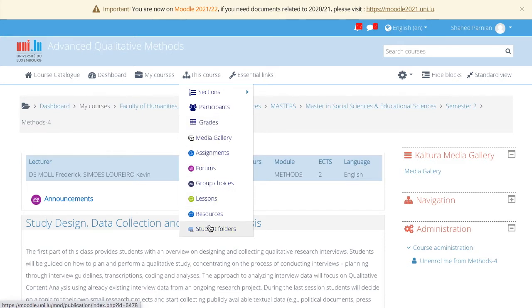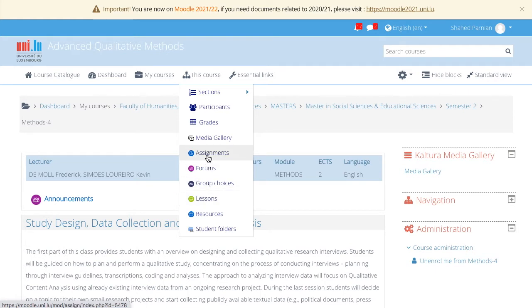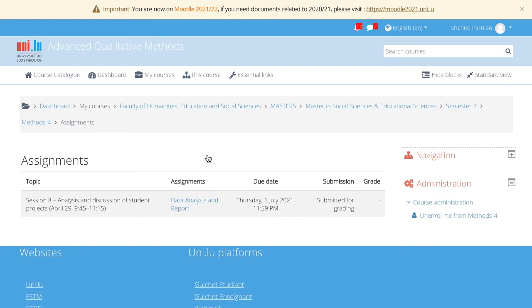This is useful, for example, if you have several assignments and you want to see them all in one view, you can simply click on it and then you have a list of all the assignments. In this case, there is only one assignment.